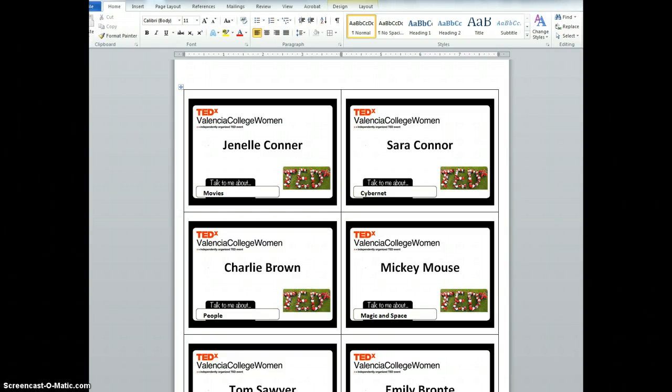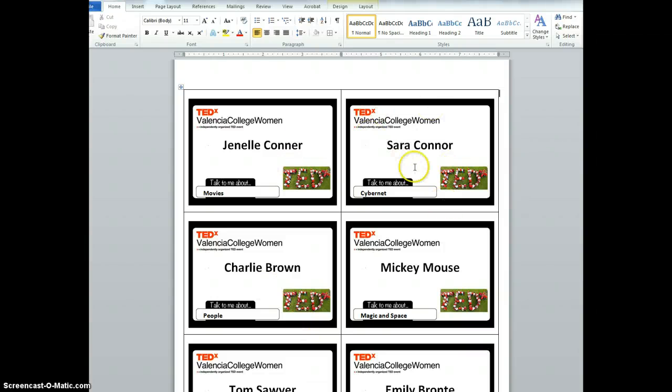Hi, I'm going to show you how to create these name badge templates so that you can print the TEDx name badge with the TEDx name badge image.